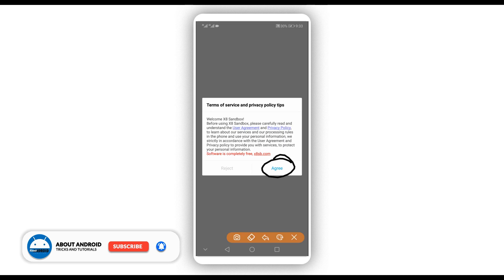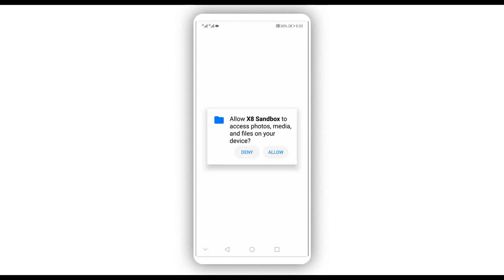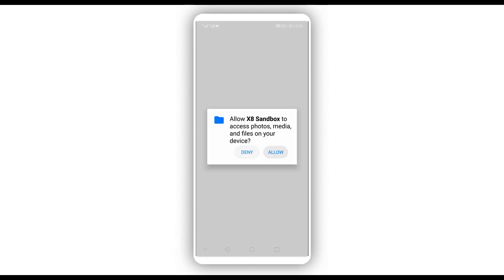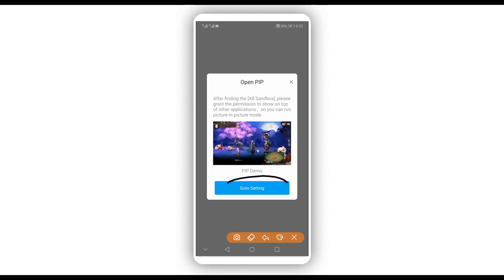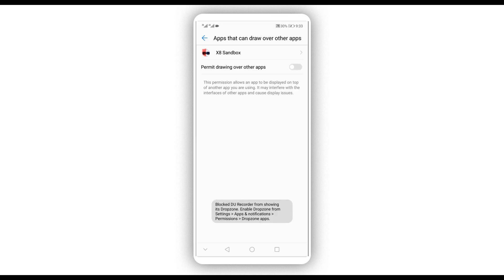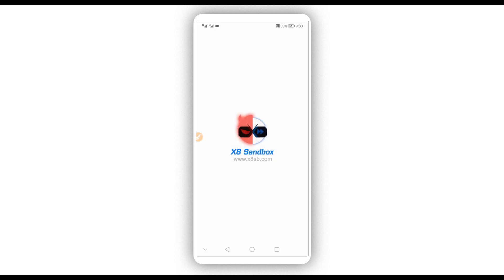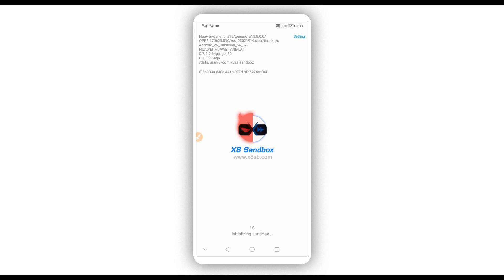Open the application, click Agree to proceed, and give all permissions to the application. Click on 'Go to Settings' and give full control to the app. After doing that, you will have the application initializing.